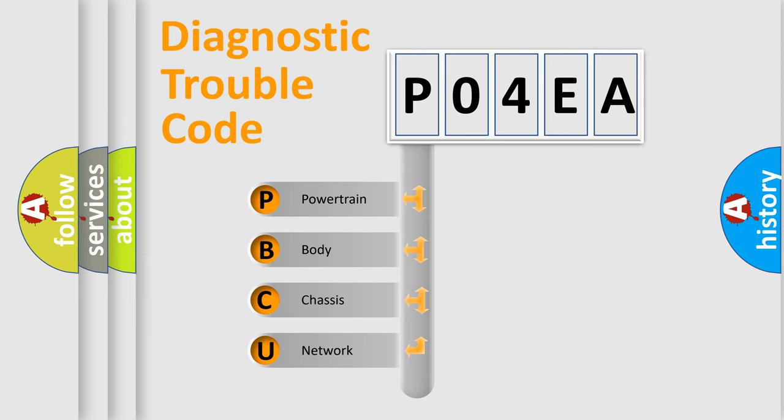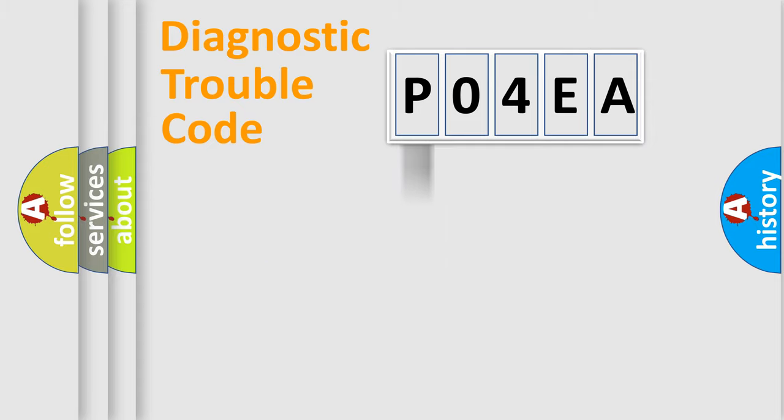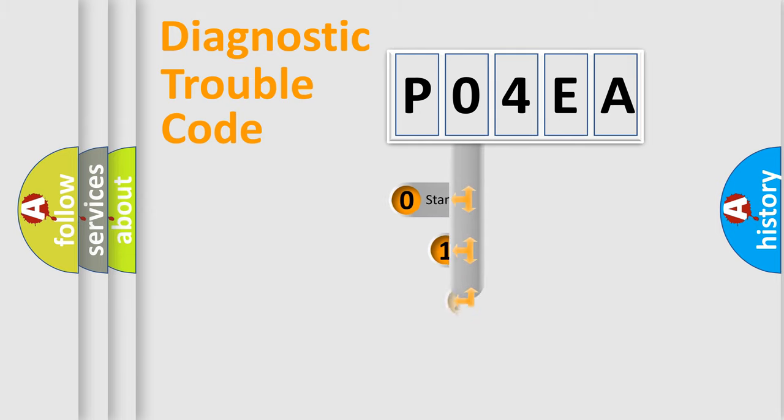We divide the electric system of automobile into four basic units: Powertrain, Body, Chassis, and Network. This distribution is defined in the first character code.